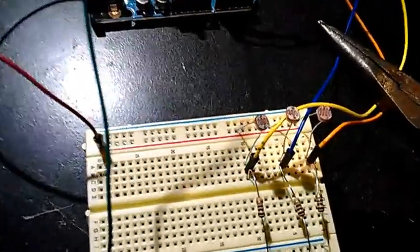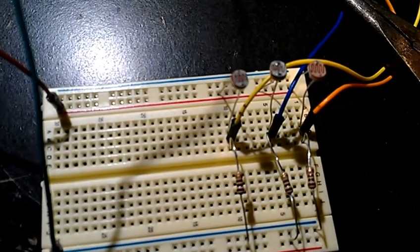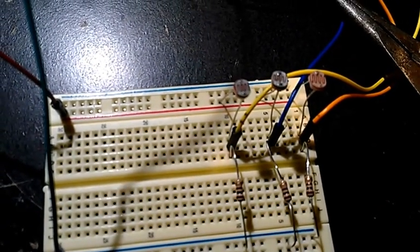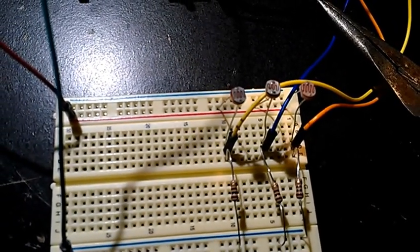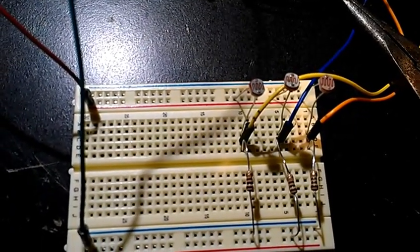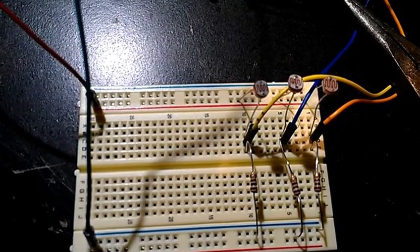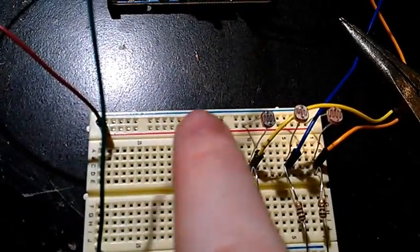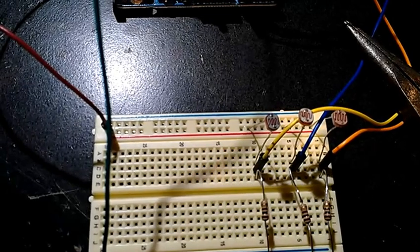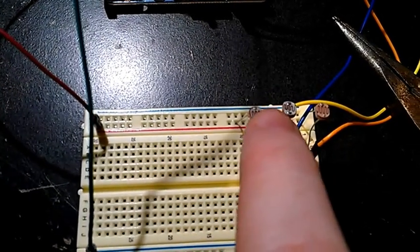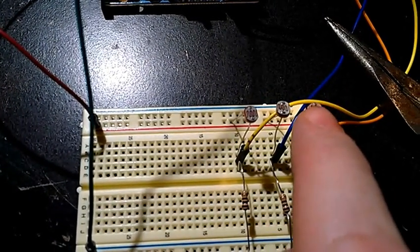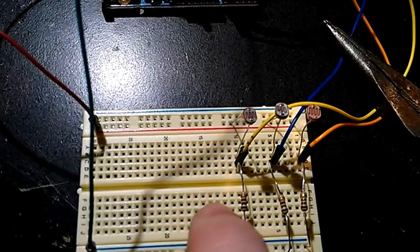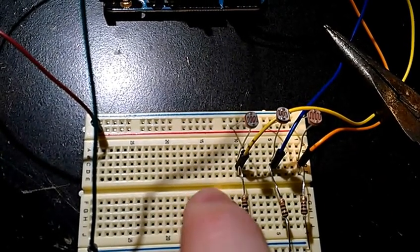So we can zoom in a little bit closer here and you can see what I've got going on. So I've got one of the rails on this breadboard plugged into 5 volts over here on the back side. And then from that I have each one of these photoresistors plugged into that rail.